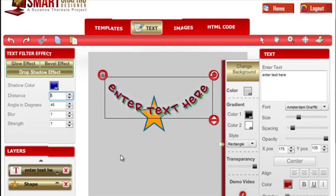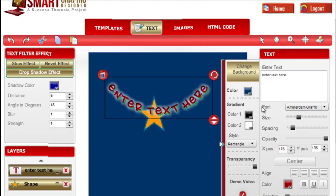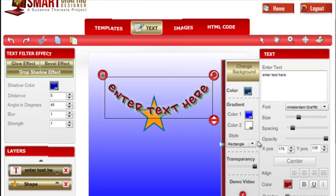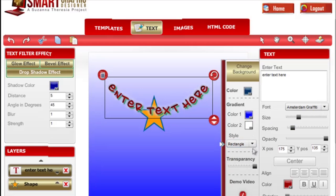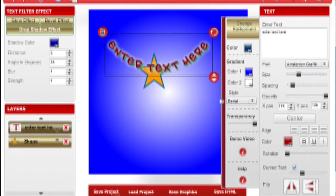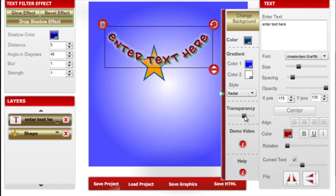You can change the background of your graphics by selecting this panel here and selecting a color. You can create a gradient and make it a shape like rectangle or radial. You can also select a transparent background color.